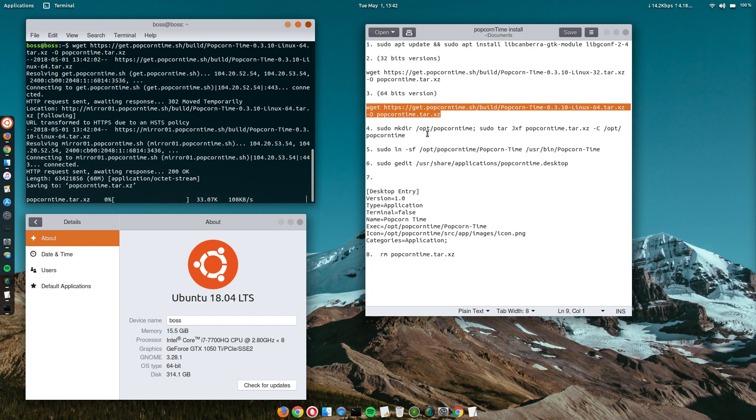We are downloading the file. Oh wow, my internet is pretty fast today. That's cool.